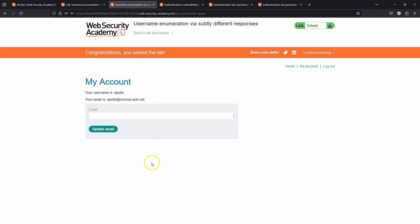Now in summary, this was fairly similar to an earlier lab where we were able to enumerate the usernames and then after that brute force the password for that specific username. The difference is that we were able to use response lengths to enumerate which requests were valid, whereas it's clear in this particular lab that the length of the response is somewhat randomized and we can't reliably use that to differentiate between responses.